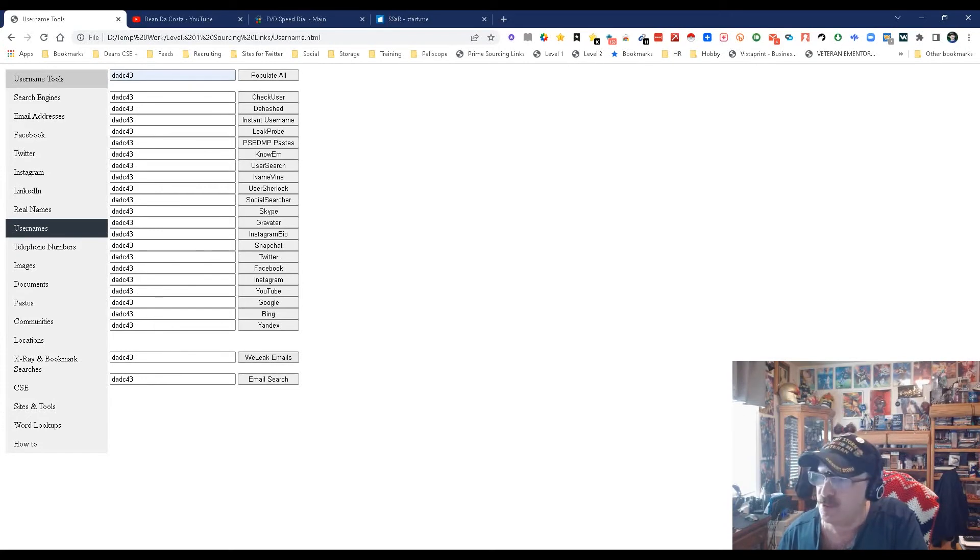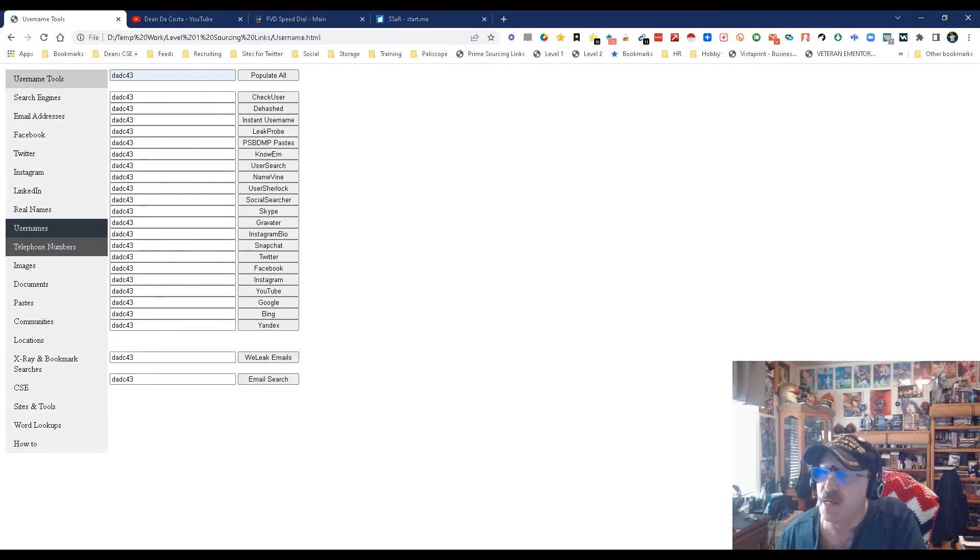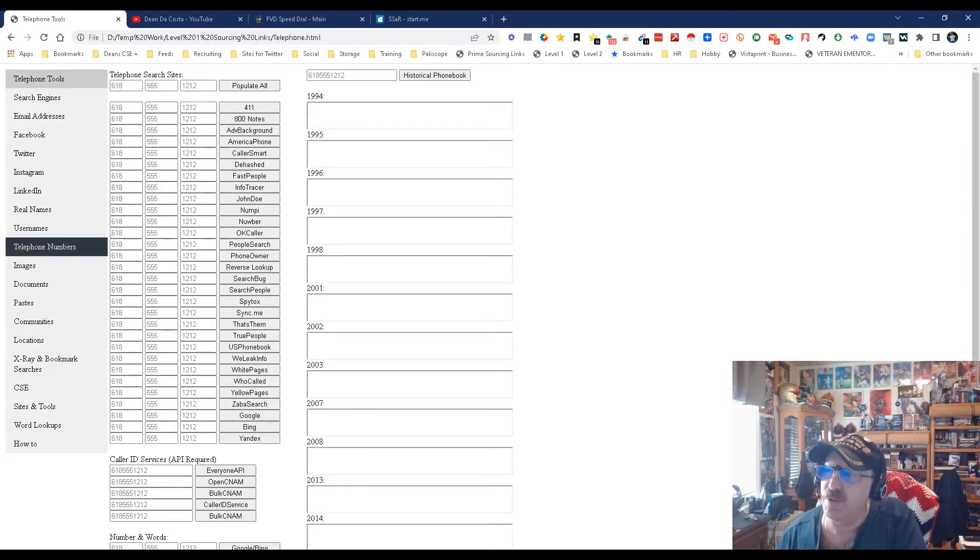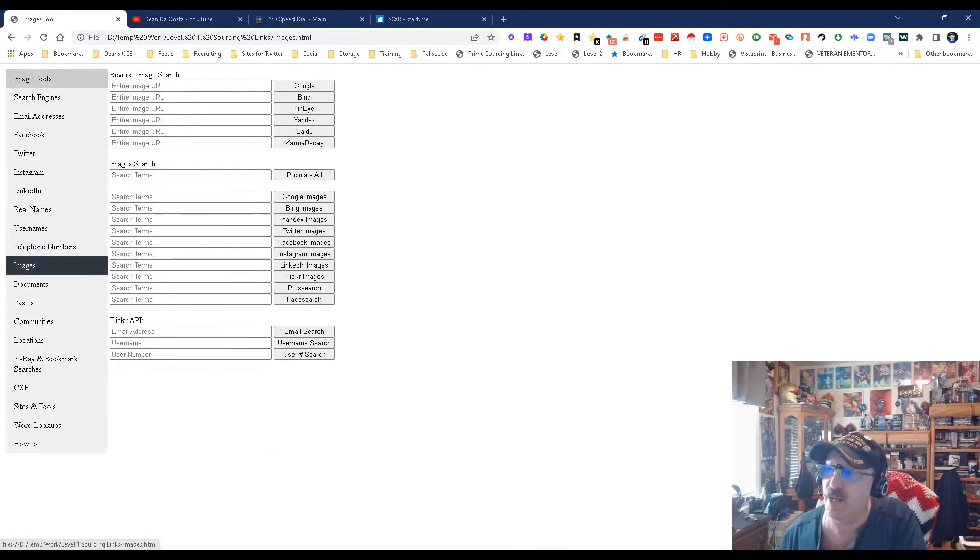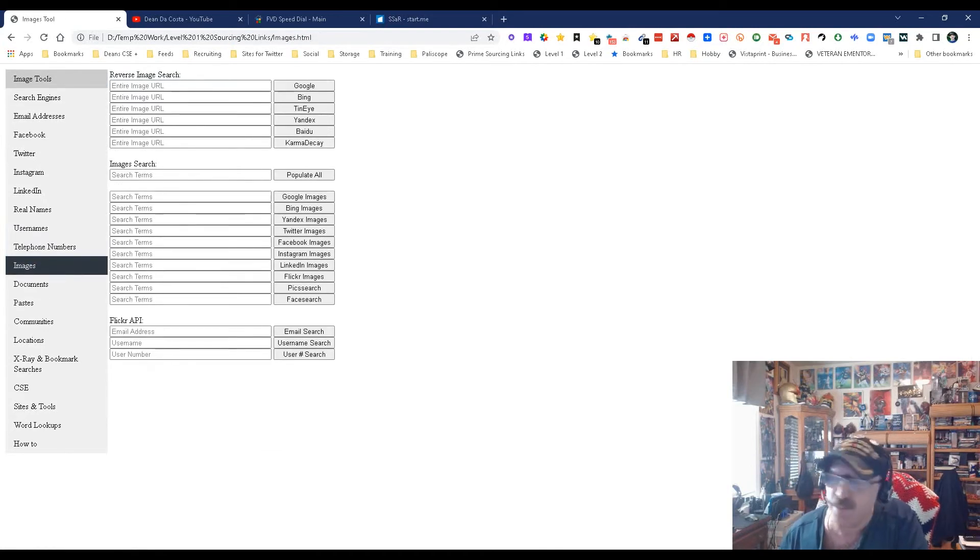Telephone numbers - put in telephone numbers and this will match them up to whoever. Image searches - sometimes all you have is an image like off LinkedIn. You pop the URL in there and it'll try to match it for you.